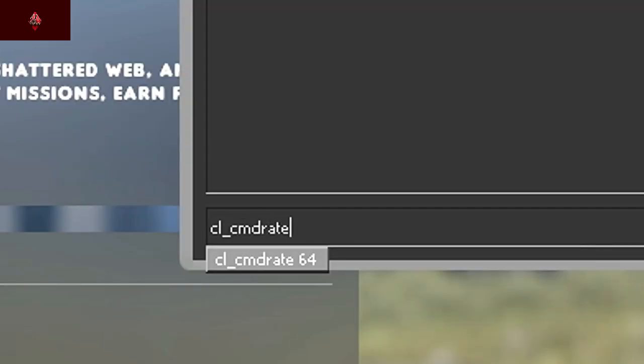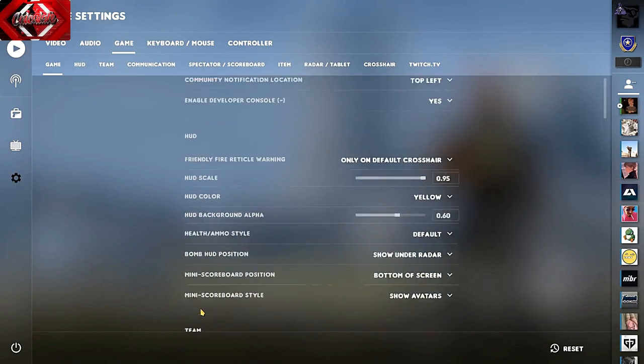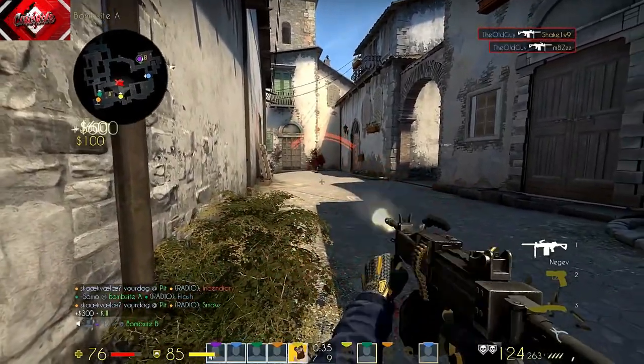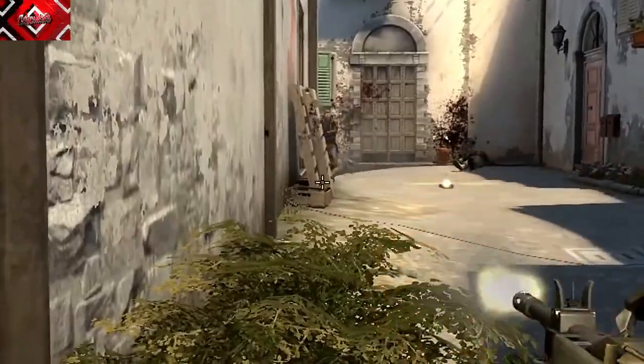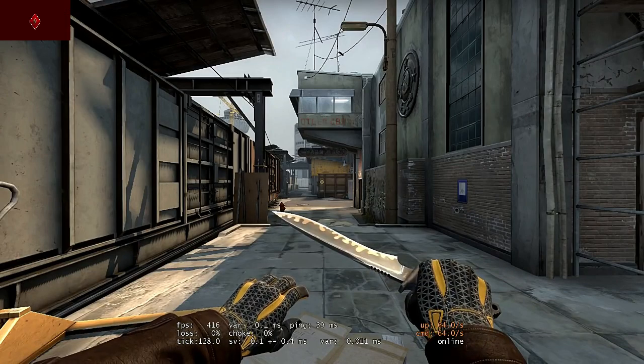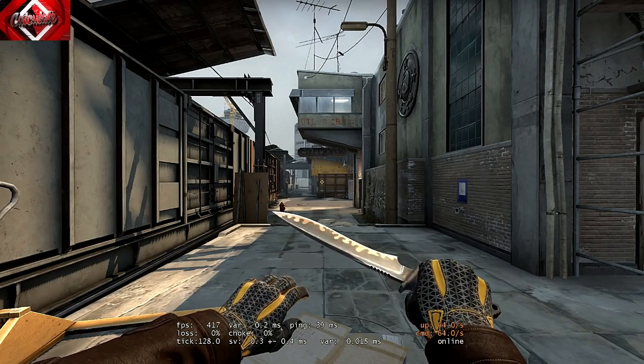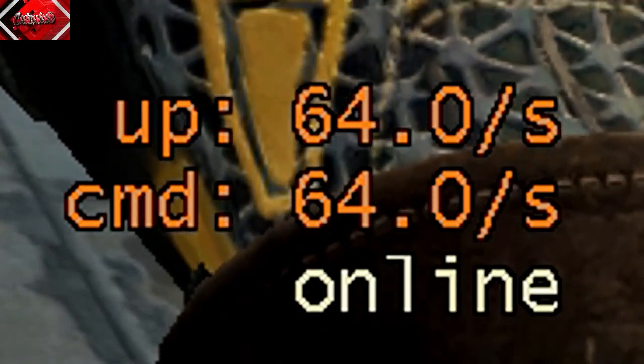CL-CMD Rate: Sets the number of packets being sent to your PC. If you're running the game on more than 100 FPS, set the value to 128. Otherwise, keep it to default settings where the rate is set to 64.